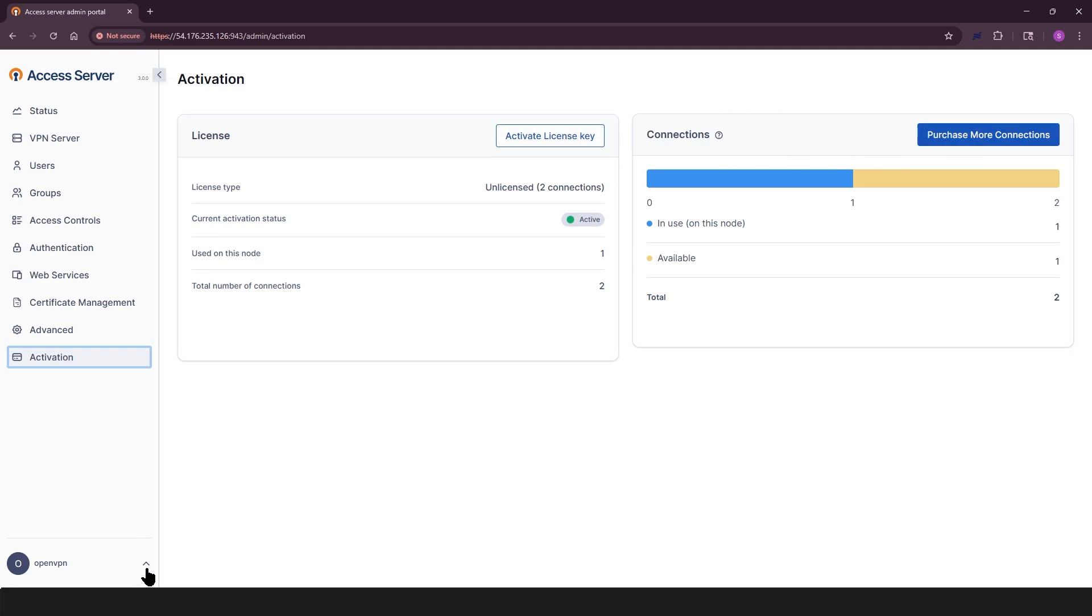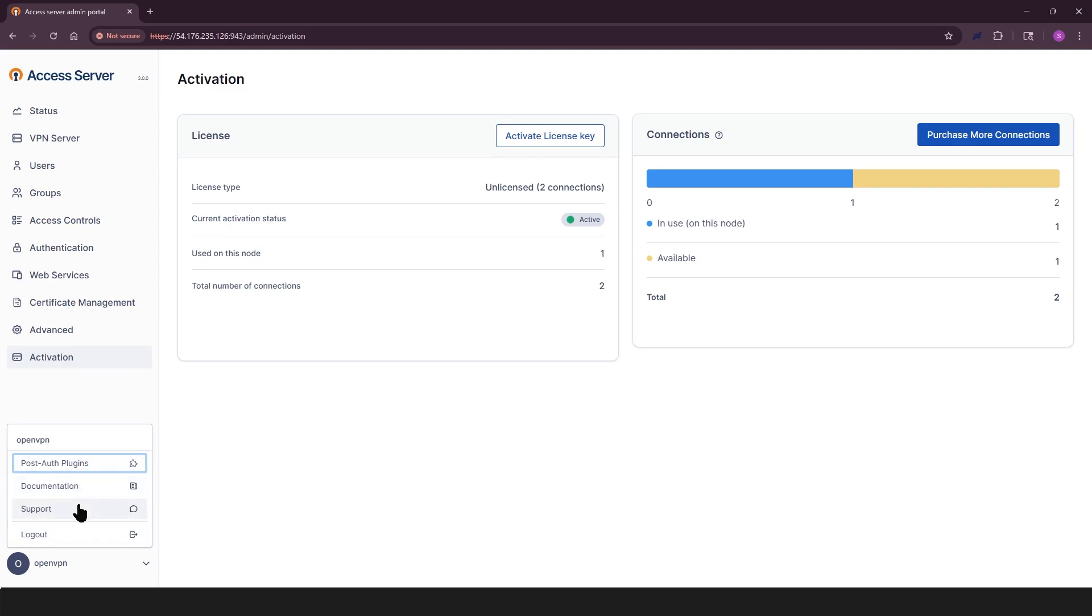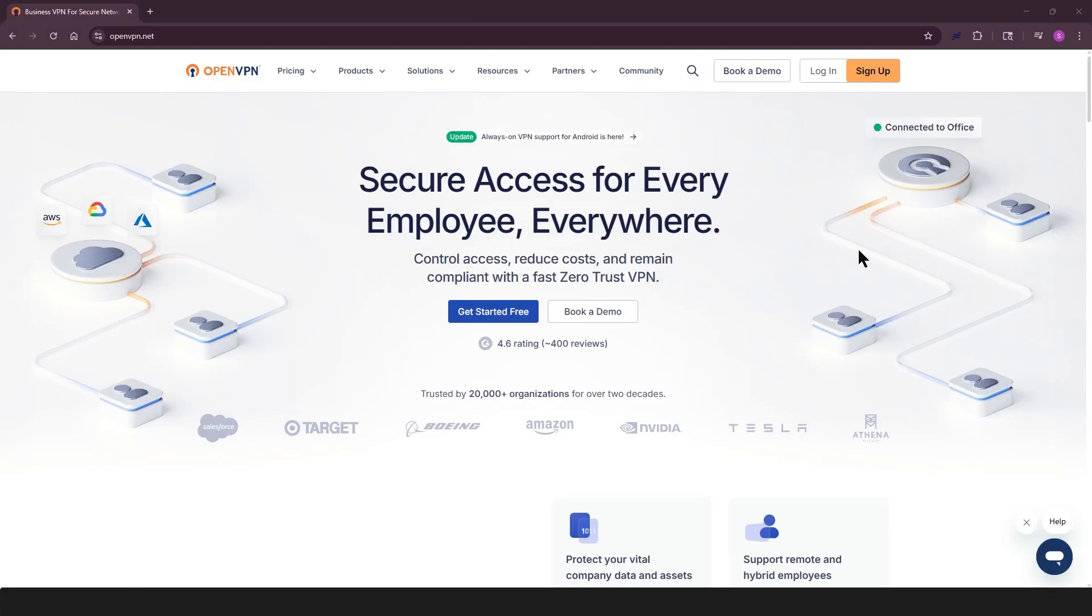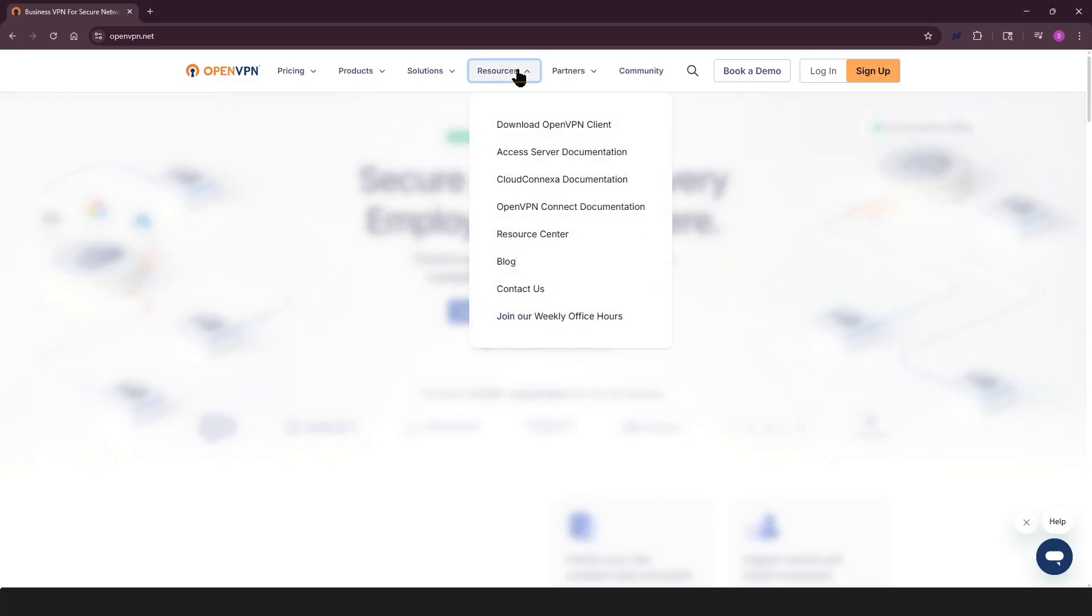And lastly, in the bottom left corner of the admin web UI, there's a menu just for admin users. It includes helpful links and quick access to account actions. For more help or in-depth tutorials, check out our documentation on the website under the resources section.